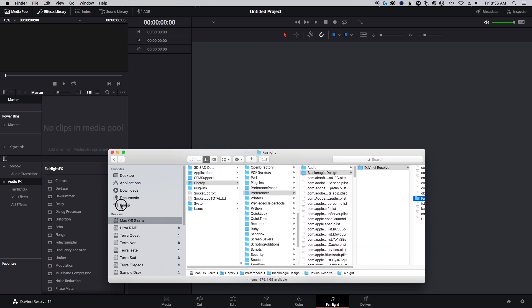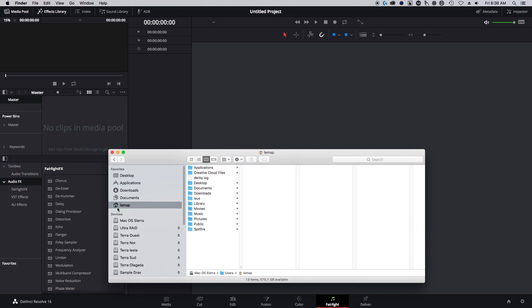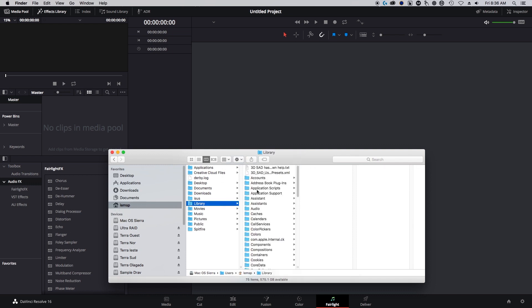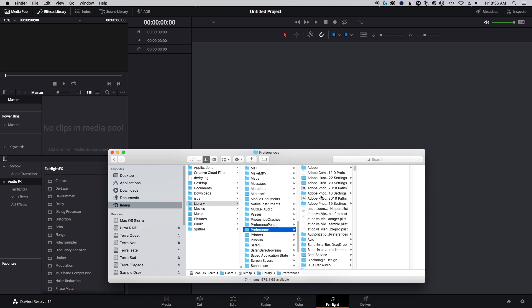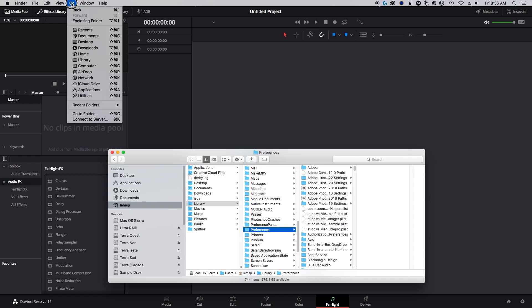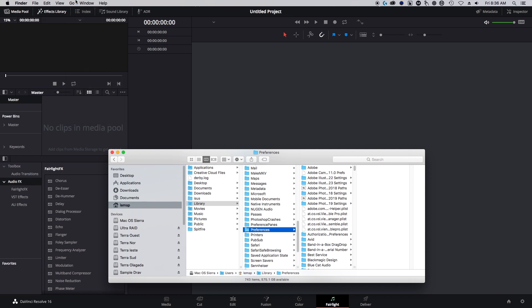Now it's actually under your home directory. Then the same address - Library, Preferences. If you can't get to this place, you want to hold down Option and go here, then go to Library, otherwise it might be hidden.